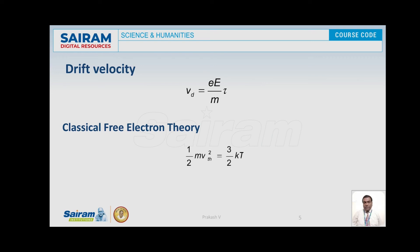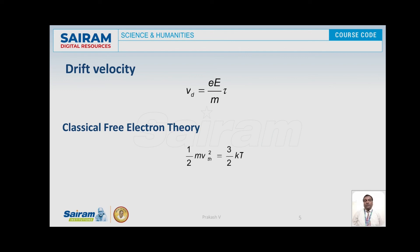The repulsion between electrons is totally neglected. So the electric field produced by positive ions is constant throughout and electron-electron repulsion is ignored. The fourth assumption is: on the application of an external electric field, the electric current in a metal is mainly due to the drift motion of electrons.